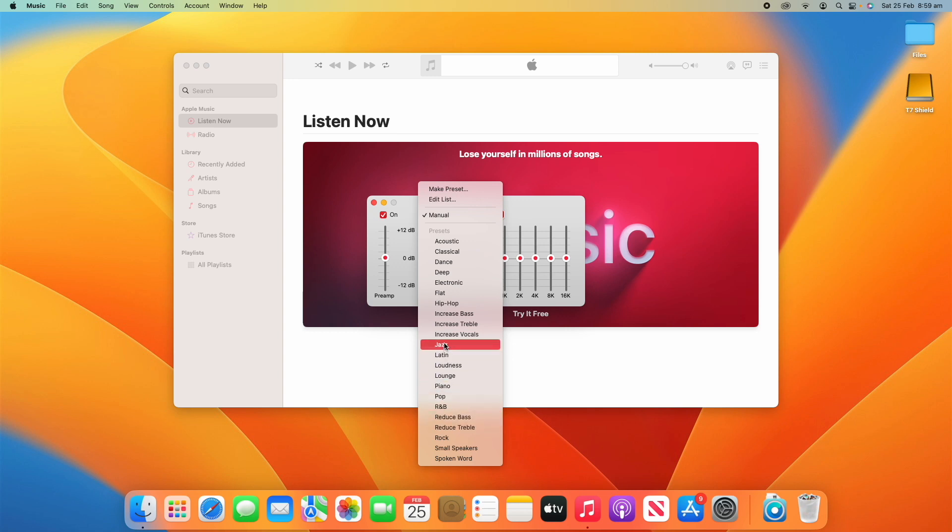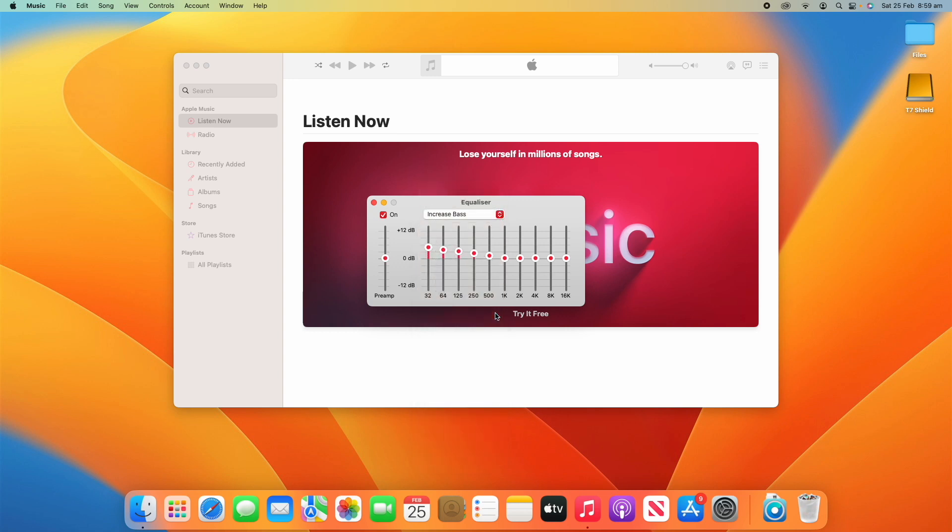And what you can do, for example, if you wanted to increase the bass, you'll see when we click that, it's the preset and it increases these levels here to help increase the bass. And then you can adjust these as much as you want if you really want to increase the bass there.